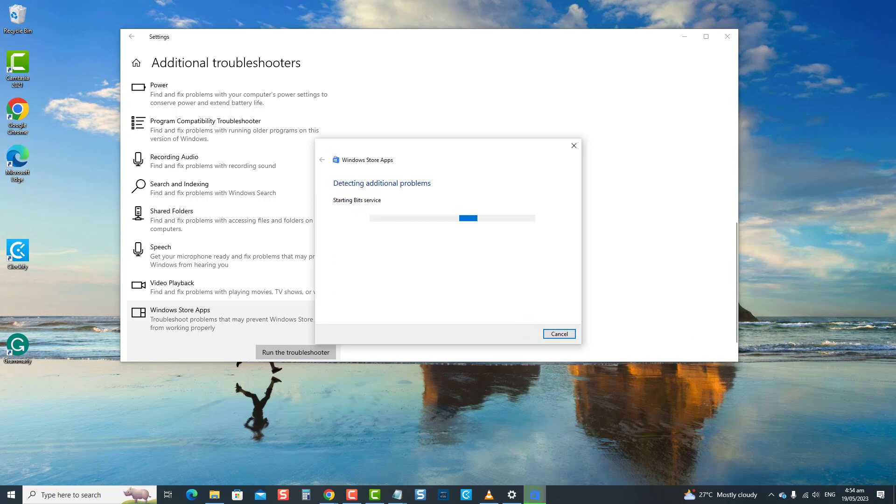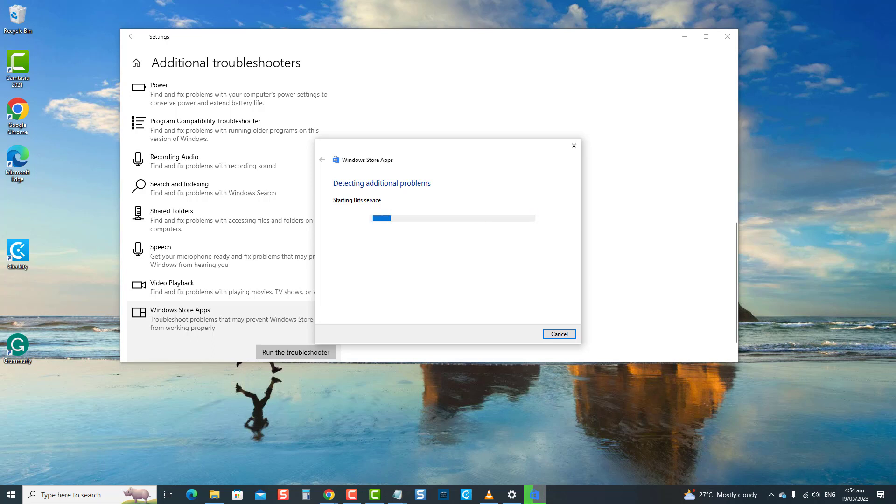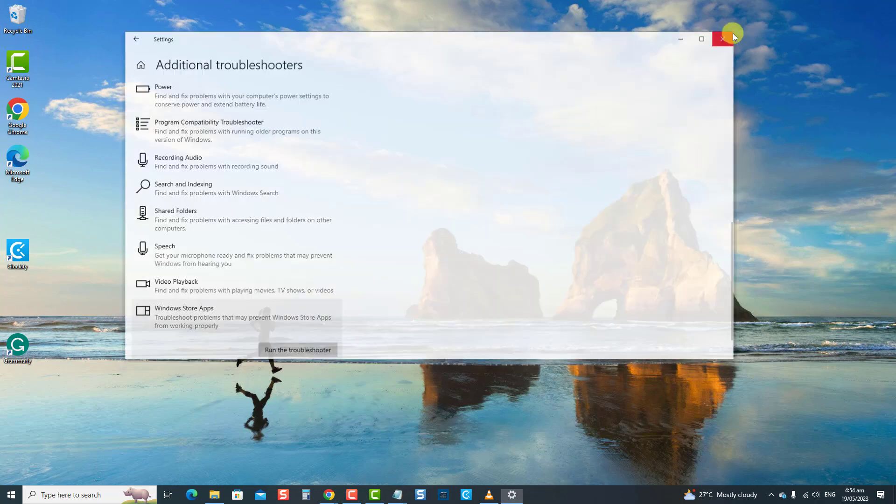If there are no problems detected, close the Troubleshooter window. Check if Windows Store stuck on pending issue still occurs.